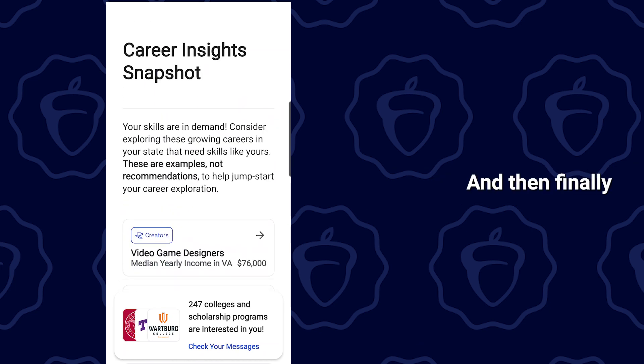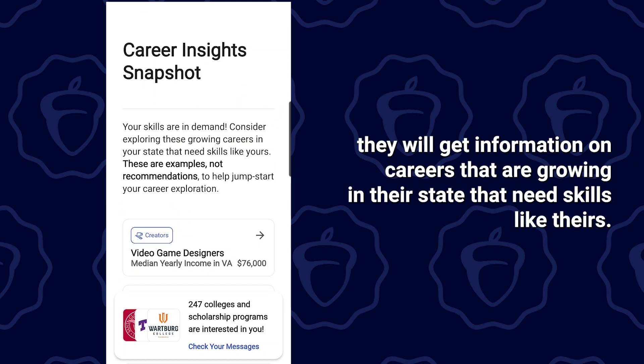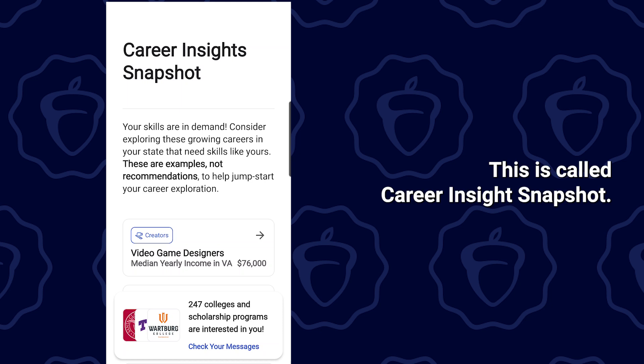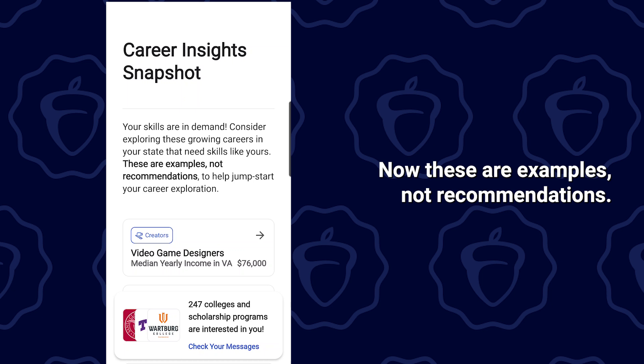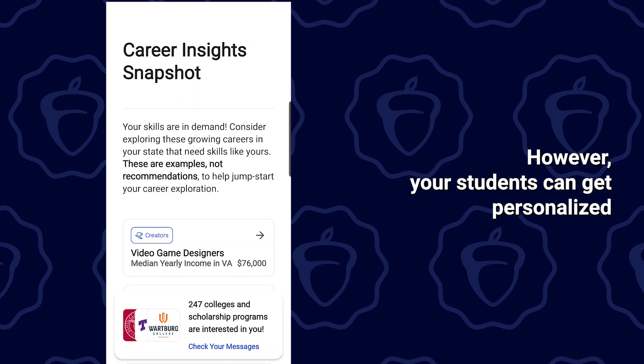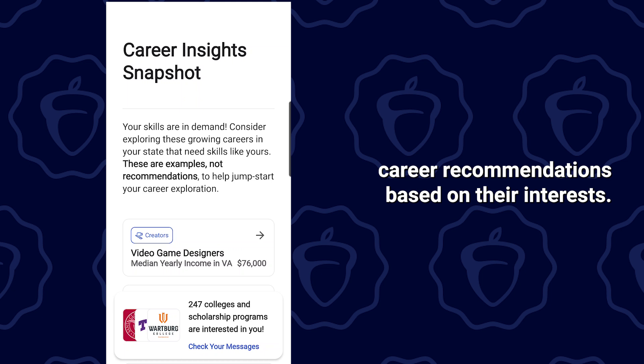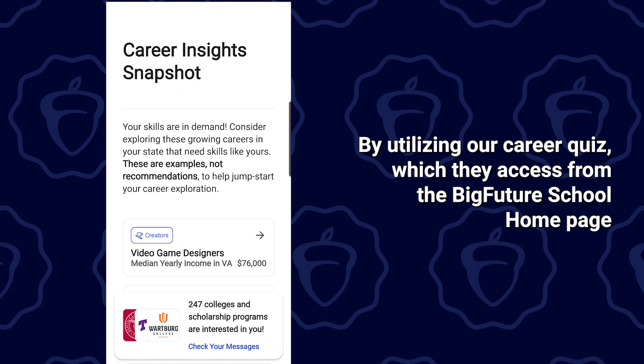And then finally, they will get information on careers that are growing in their state that need skills like theirs. This is called Career Insights Snapshot. These are examples, not recommendations. However, your students can get personalized career recommendations based on their interests by utilizing our career quiz, which they access from the Big Future School homepage.